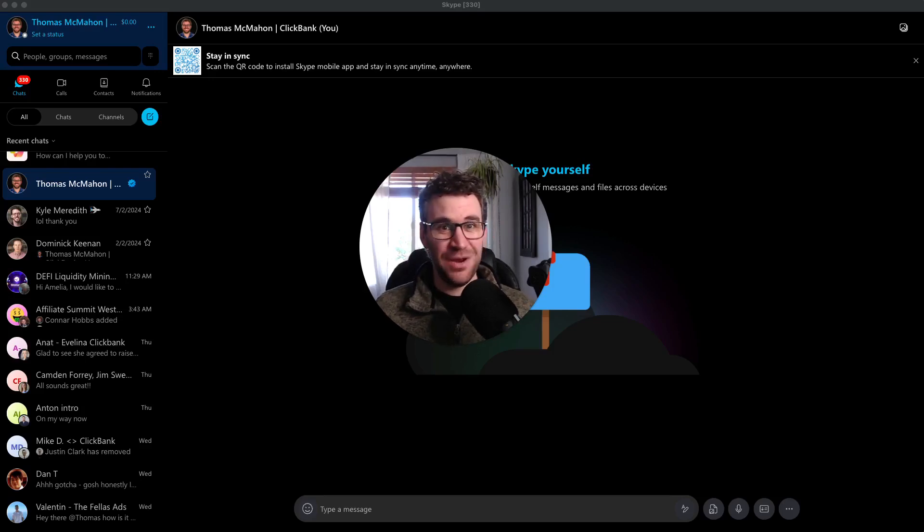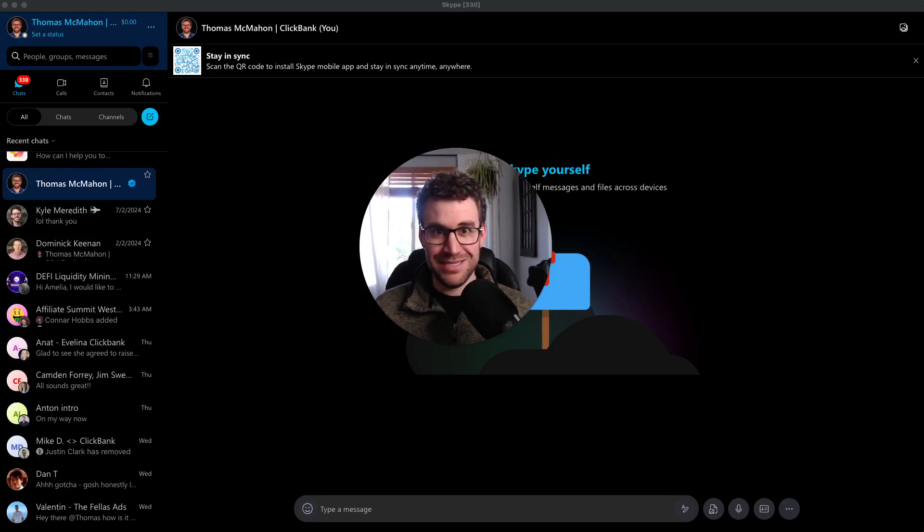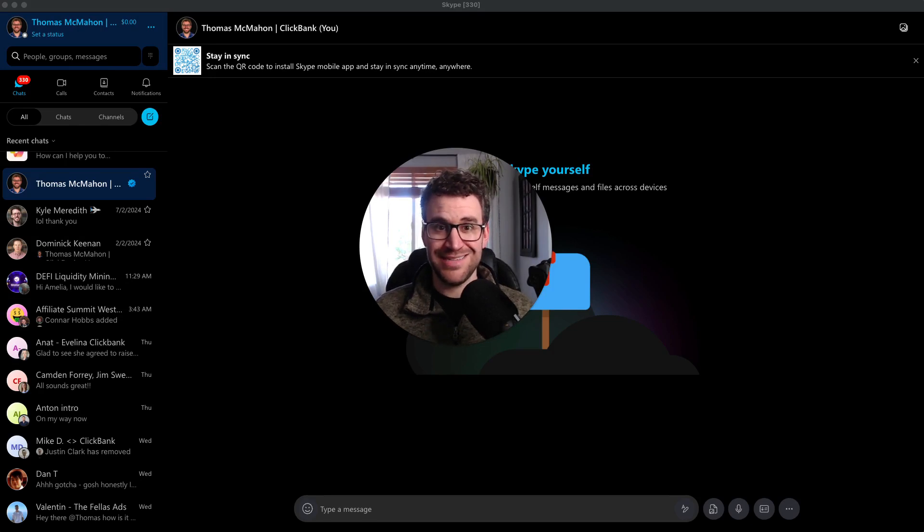Skype is dying. What do you need to do? I've got some ideas, especially if you need to export contacts out of it. I'm going to show you how to do that.